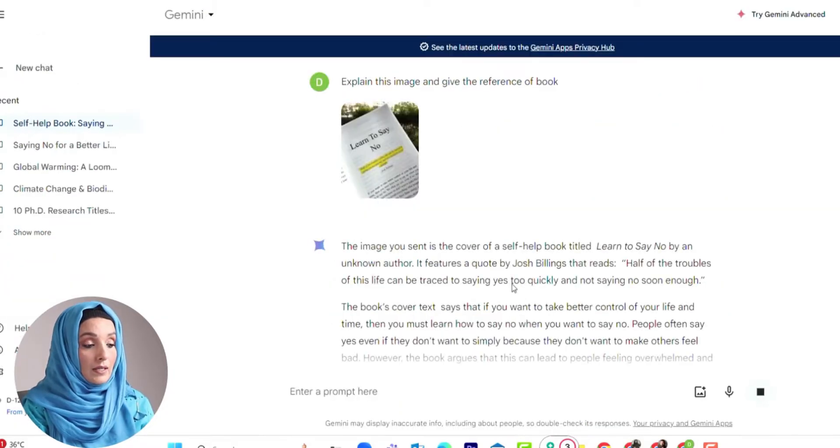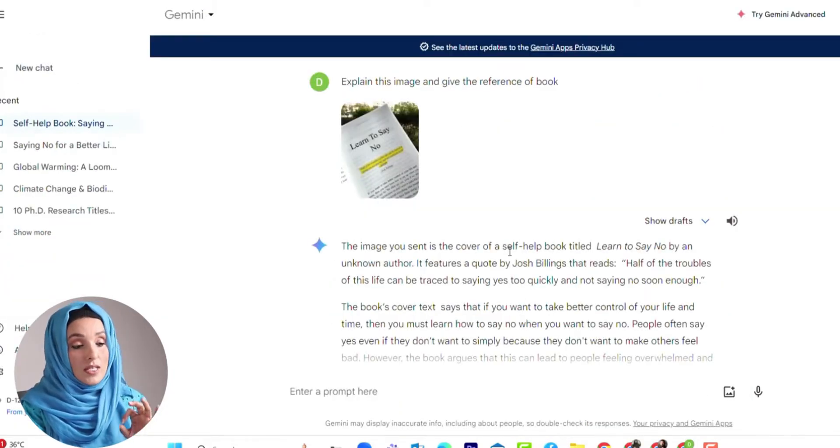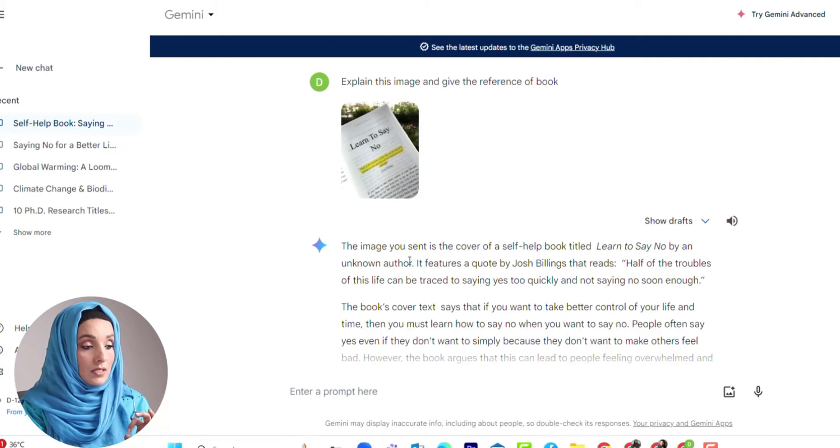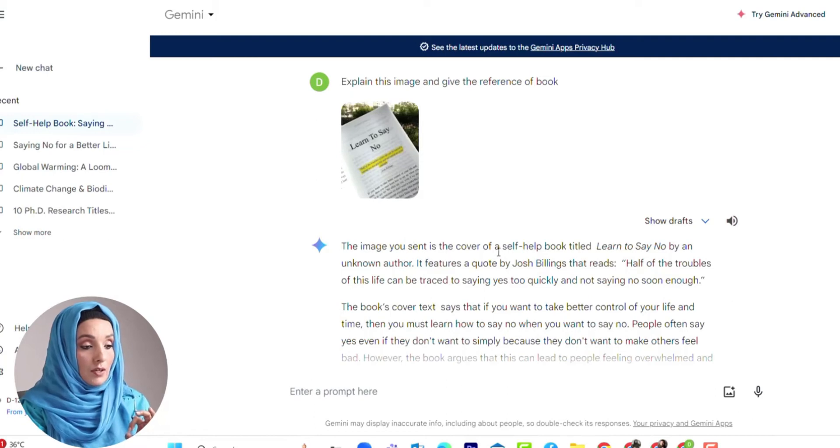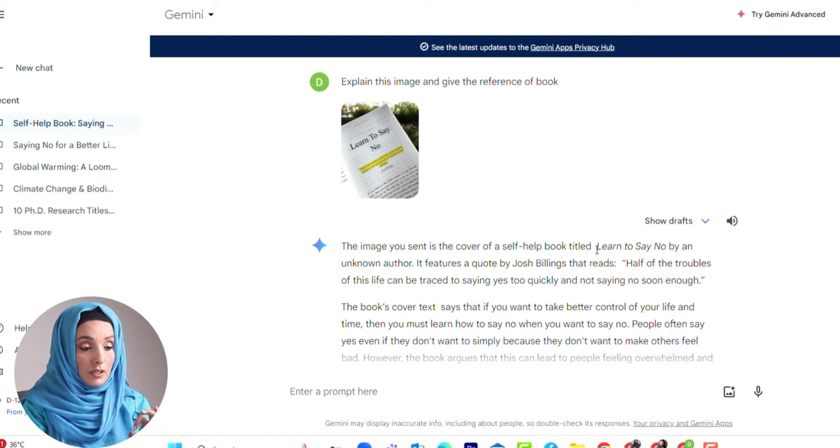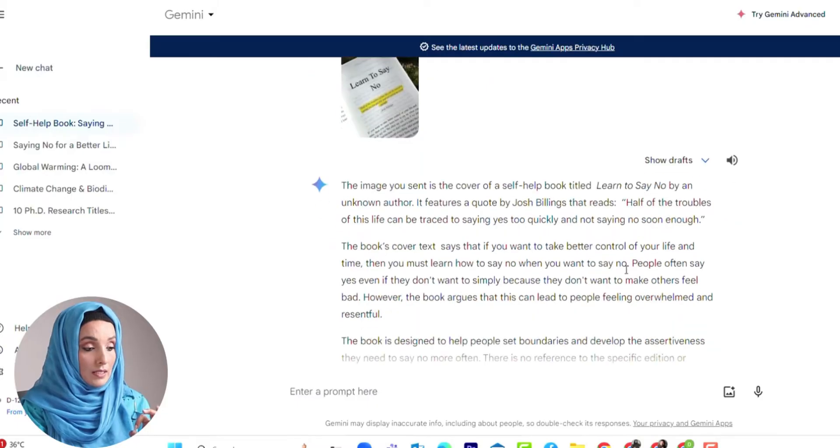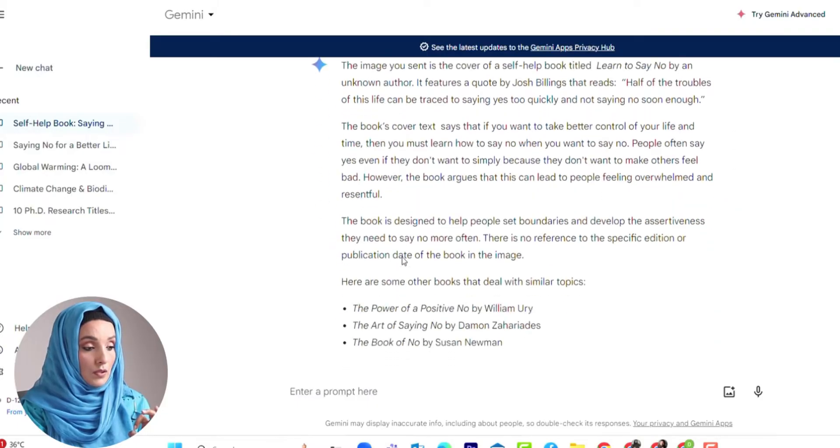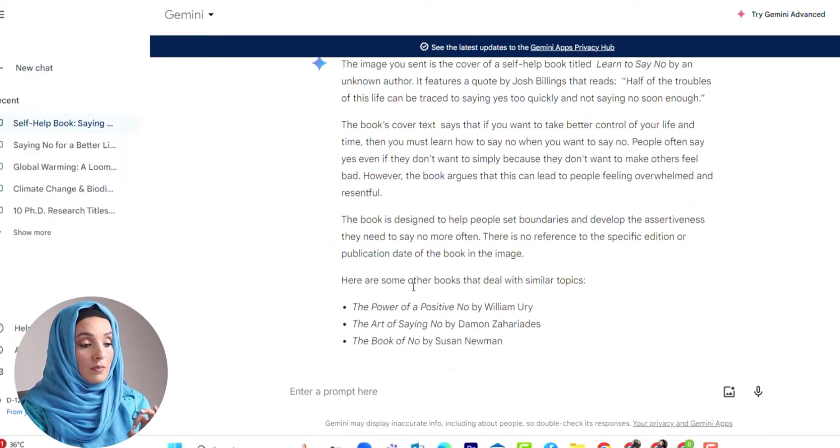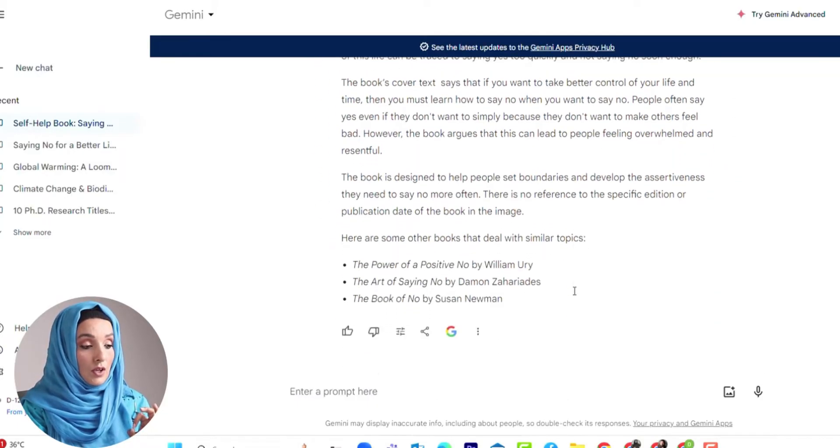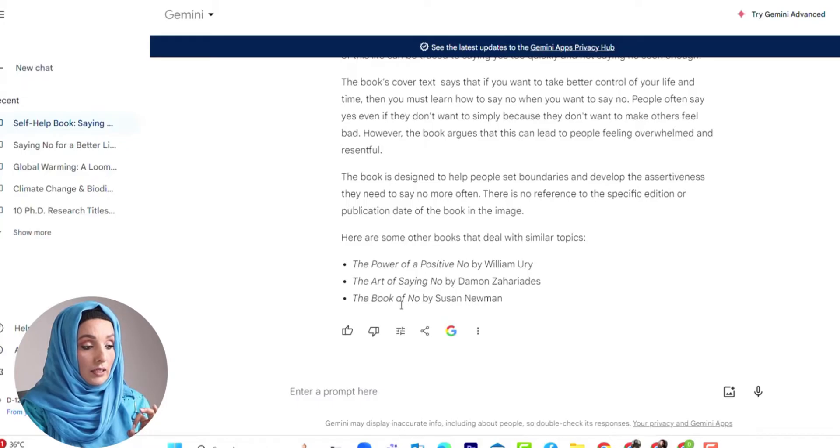Let's have a look at what Gemini does for us. This image is the cover of a self-help book entitled "Learn to Say No" and this is the information of this book. Here are some other books that deal with similar topics.